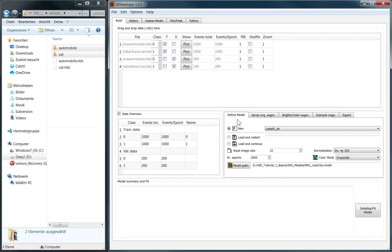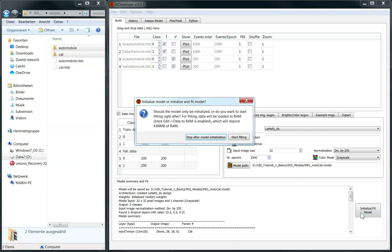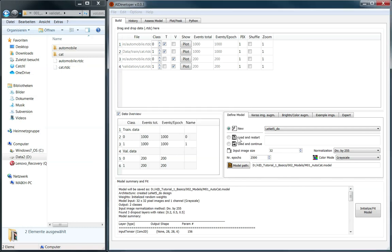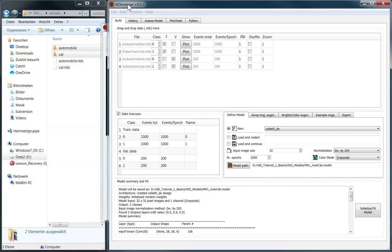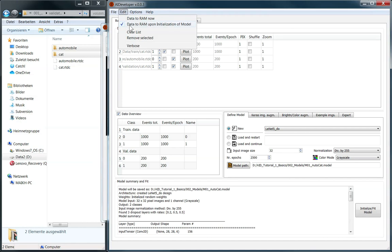Now, all parameters are defined and we can start the fitting process. Some information about the model is displayed here and a popup shows the amount of RAM required to load the dataset. Since I have enough RAM, I can just go ahead and start fitting. Otherwise, I could have unchecked this option to access the data from hard disk only, which prolongs the fitting process significantly.